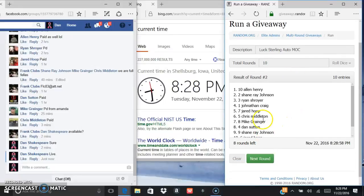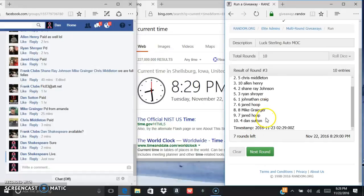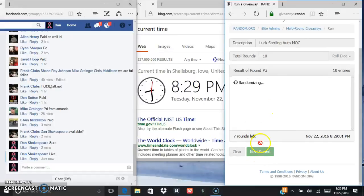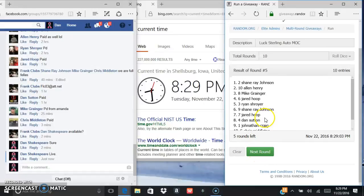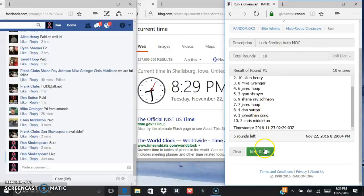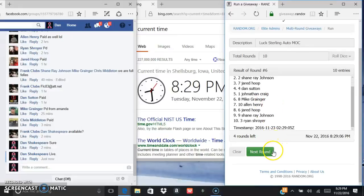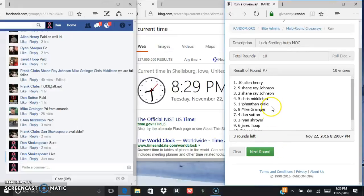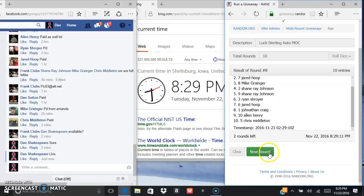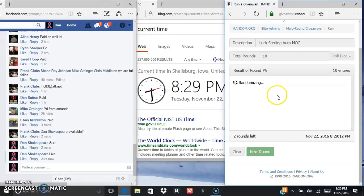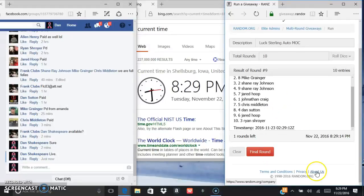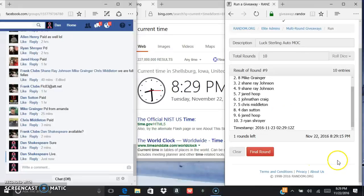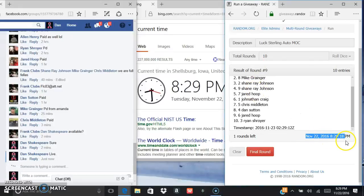Got Jared after one, Alan after two, Shane after three, Jared after four, Shane after five, Chris after six, after seven. We got Alan after eight, we got Dan after nine, we have Alan. Current time is 8:29, 8:29 on the random.